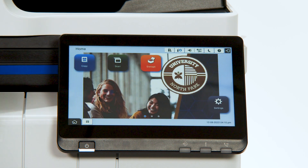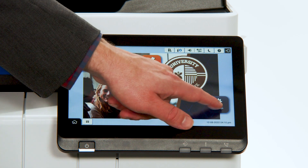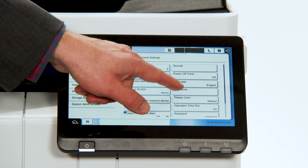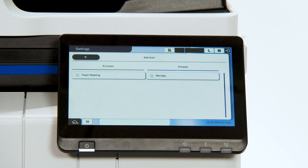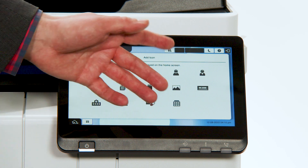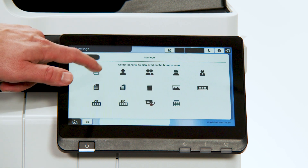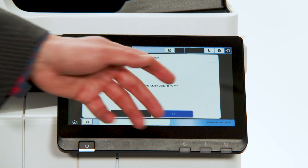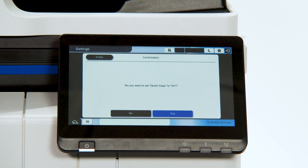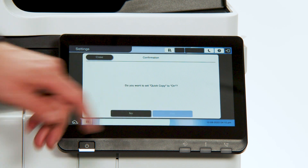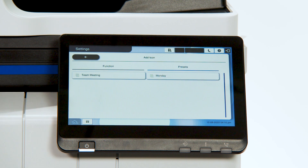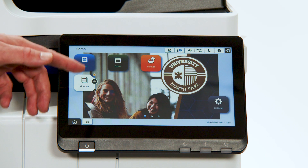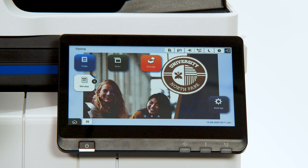Even easier, you can add the preset to your home screen. To do that, simply go into Settings, General Settings, Edit Home, and then you're going to add an icon. Instead of adding a function icon, you're going to add a preset icon. There's your Monday preset. You can even select which icon you'd like to add. It asks: do you want to set Quick Copy to On? What that'll do is once you press that icon, it'll automatically go without confirming the settings. We'll select Yes. Select where you'd like to add that item — we'll put it right under the Copy screen. Now you can go back to the home screen, and there's that Monday setting that you're able to access all of those settings within the Copy function without resetting each individual setting each Monday for that meeting. It's that easy.